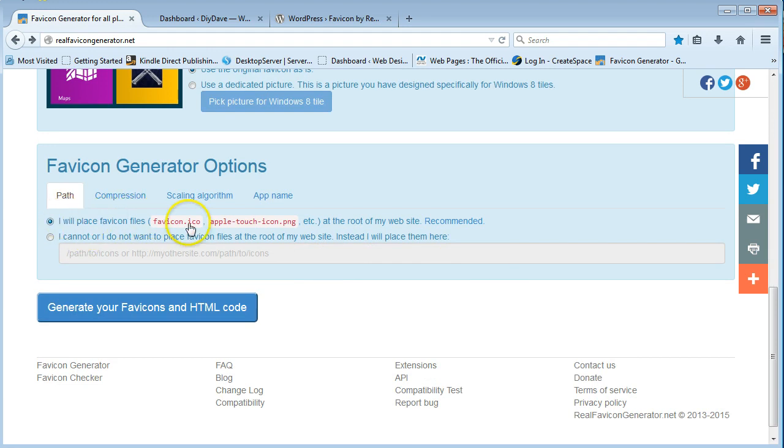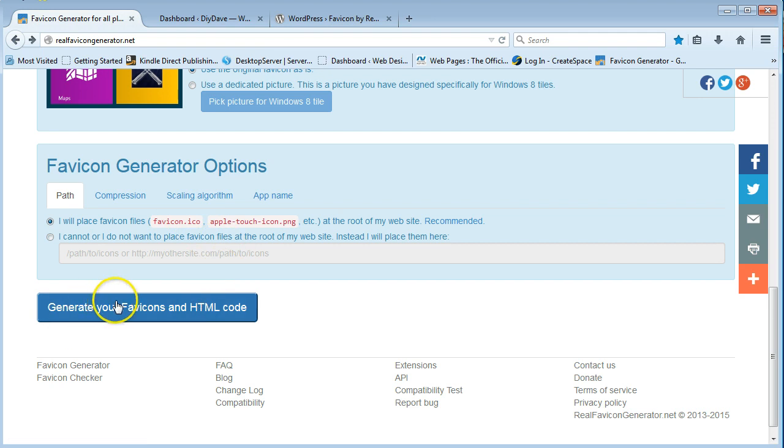And just go down here, then. I will place the favicon files, and we're going to do that. And then you just say, generate your favicons and HTML code.